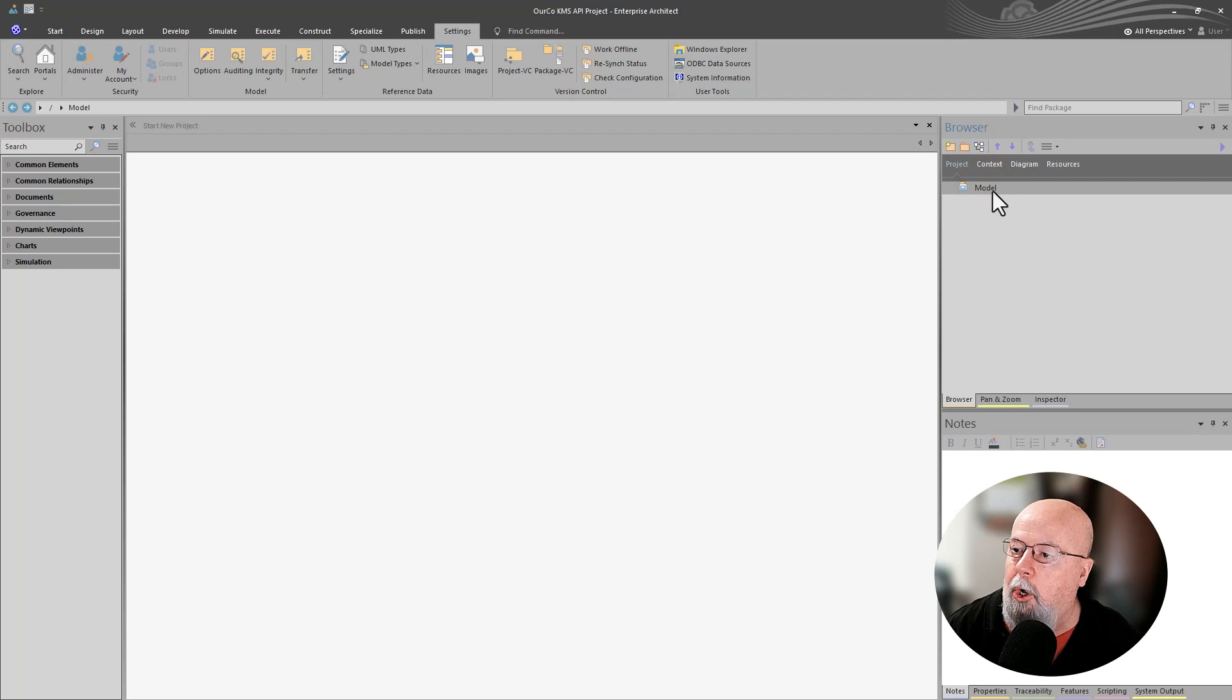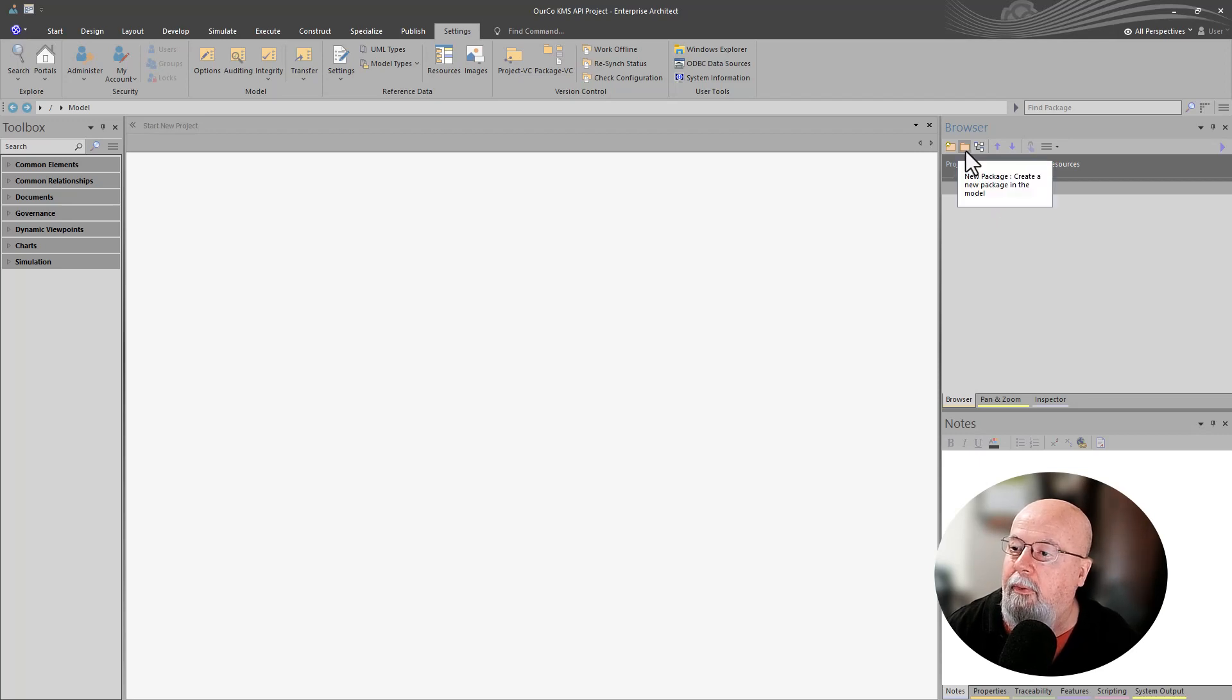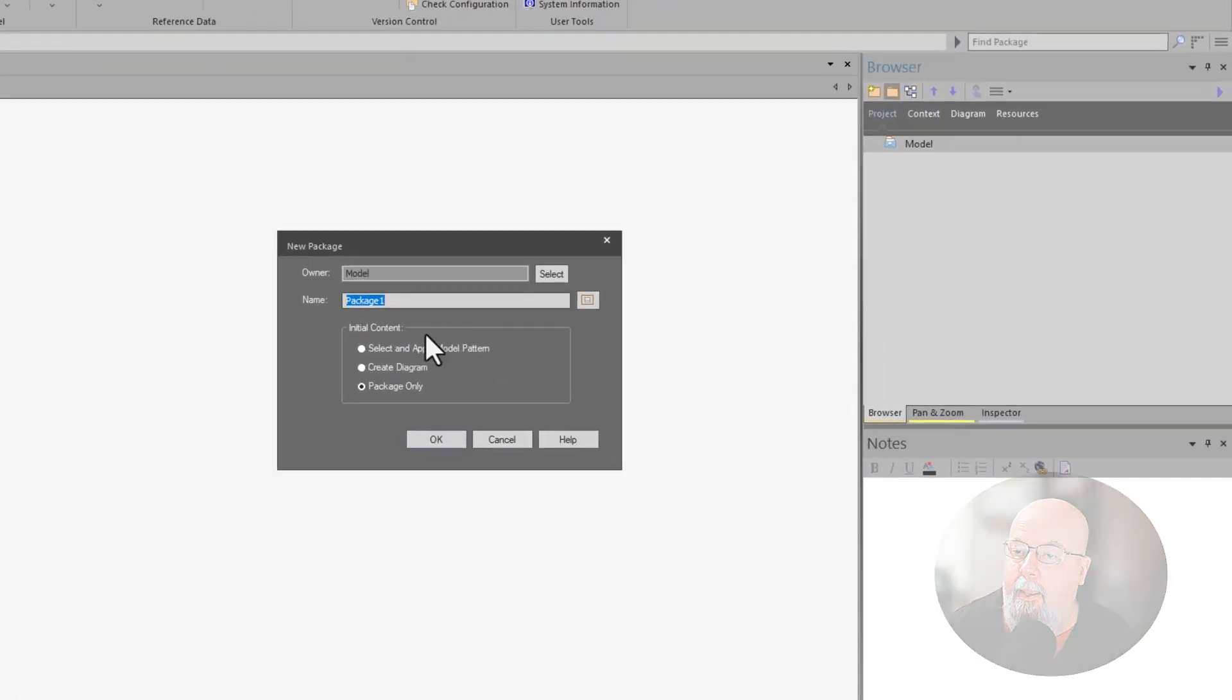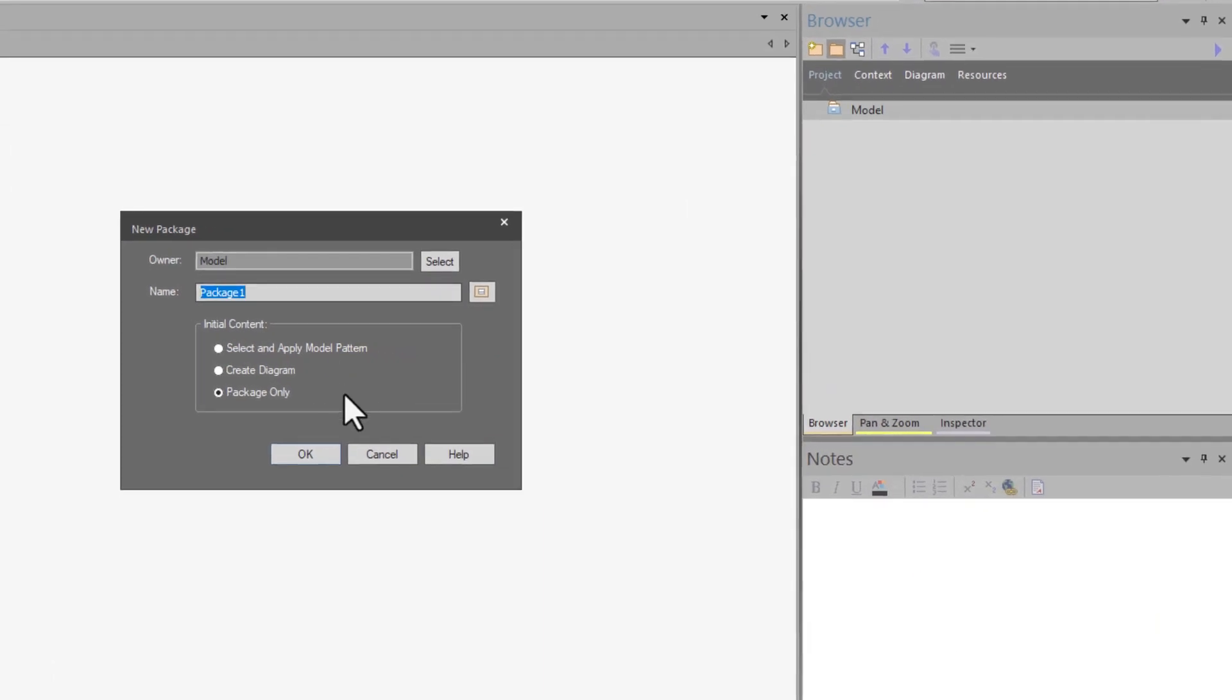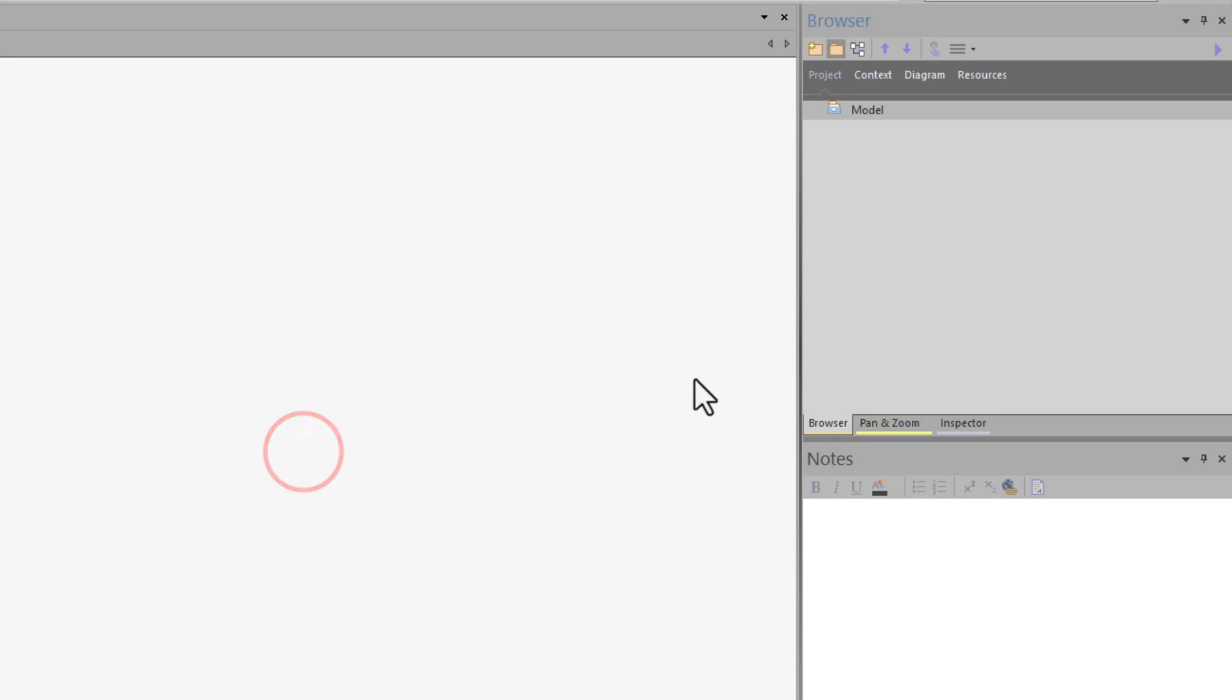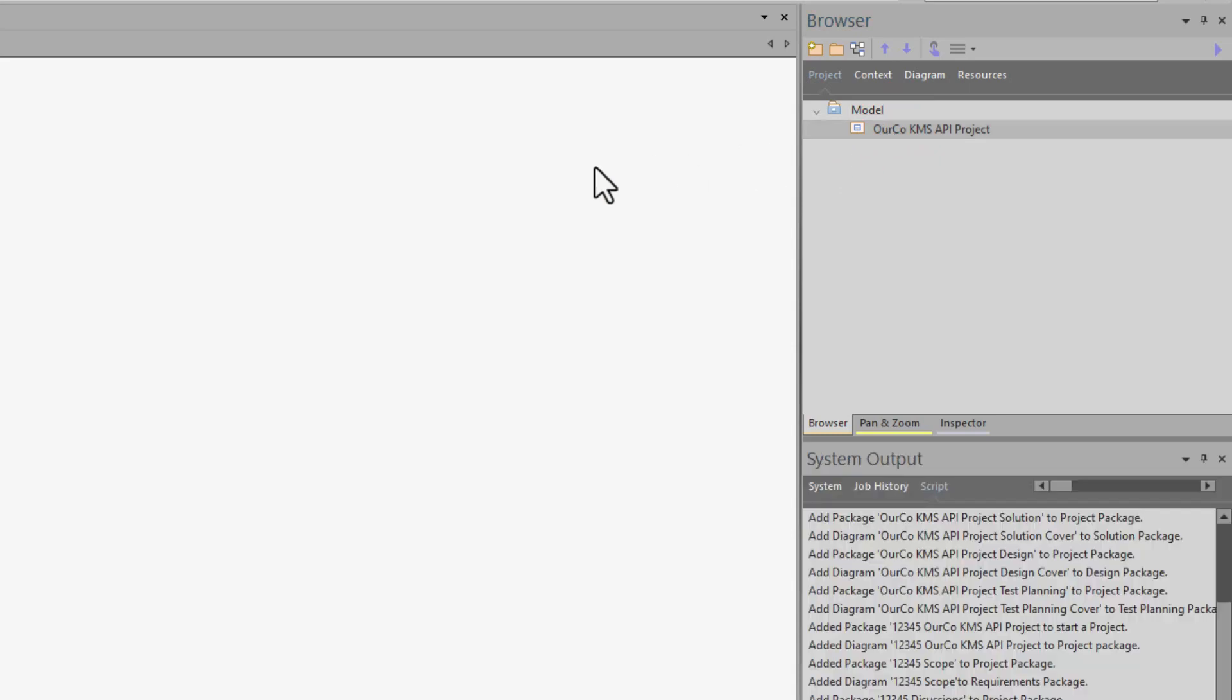Now, in our root folder here called model, we can change the name, but we don't need to. We're going to create a level one package and call it OurCo KMS API project, same name as the Sparks project. We're just going to do package only. You could put a diagram in here if you want, or add that later. Then from here, we're going to start putting in our packages.